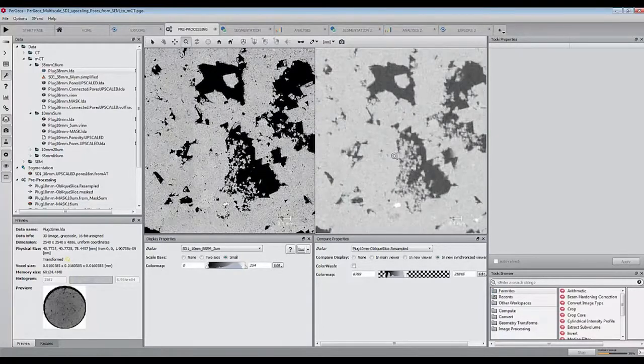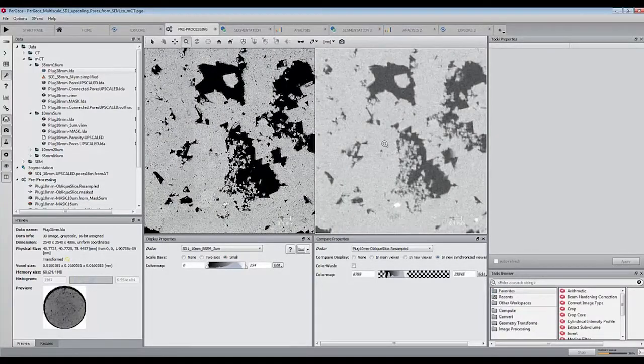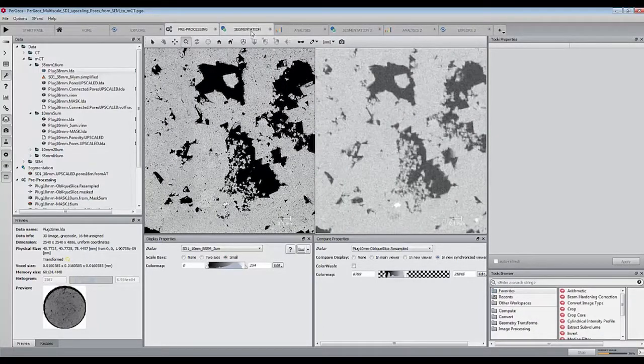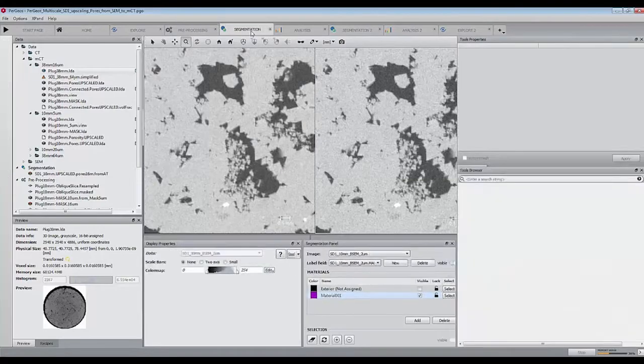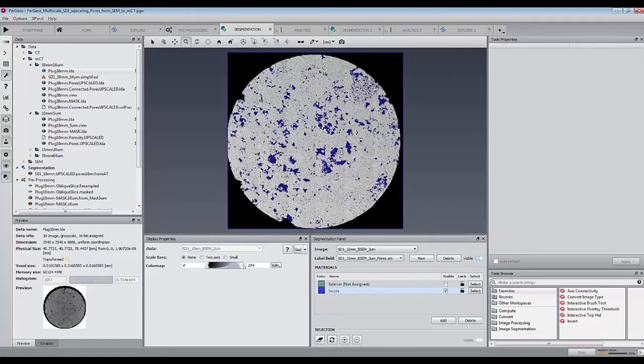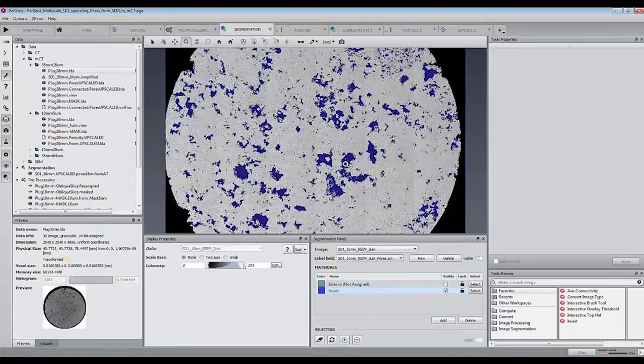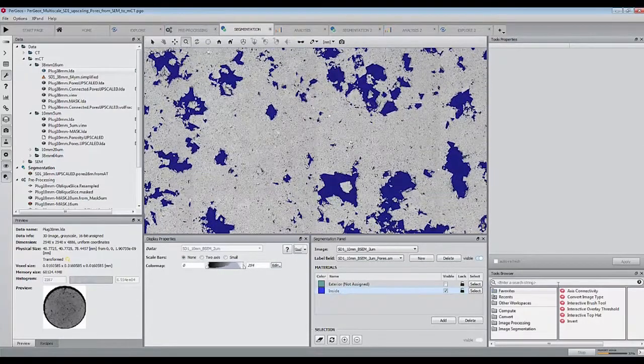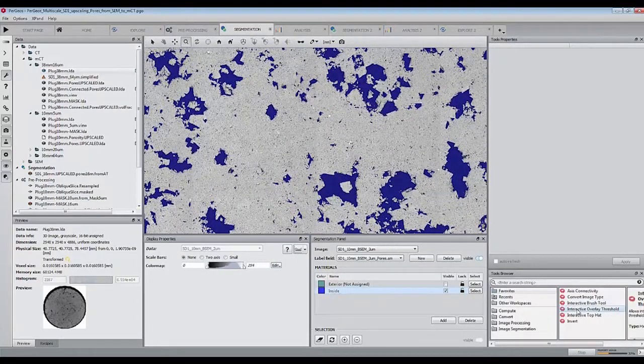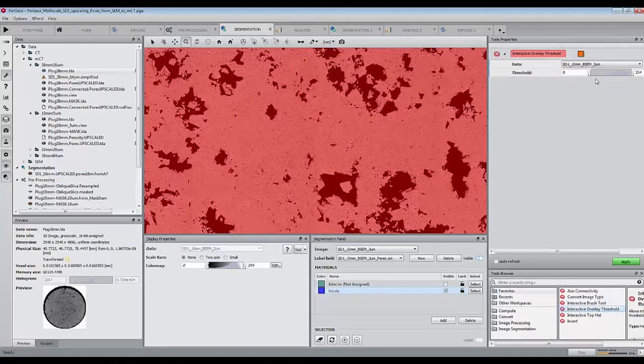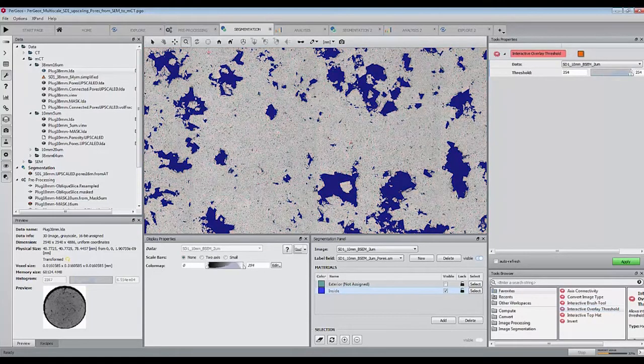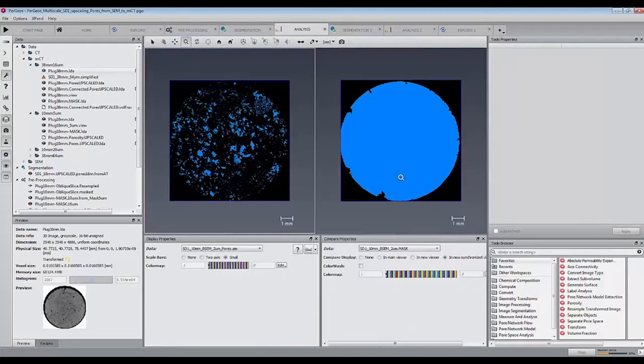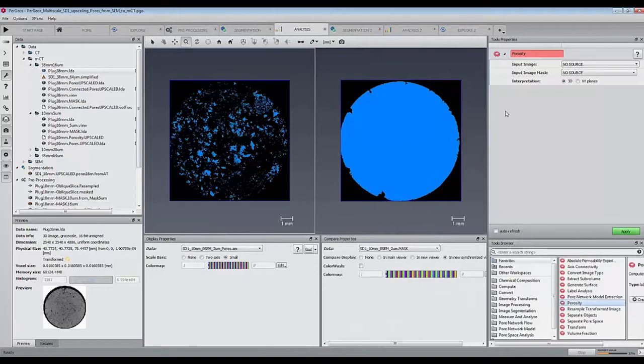That will let us segment the pore space at the high resolution and apply some strategy to validate the pore space segmentation in the 5 micron plug. The segmentation of the pore space at 2 microns is straightforward and we can achieve it with high fidelity with a simple thresholding.